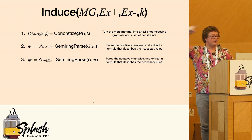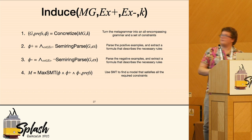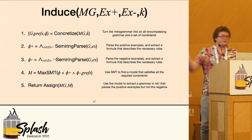And then we call max SMT to find a model that will satisfy all these constraints. And then we reintegrate those constraints into the metagrammer to get an actual grammar. And we're done.